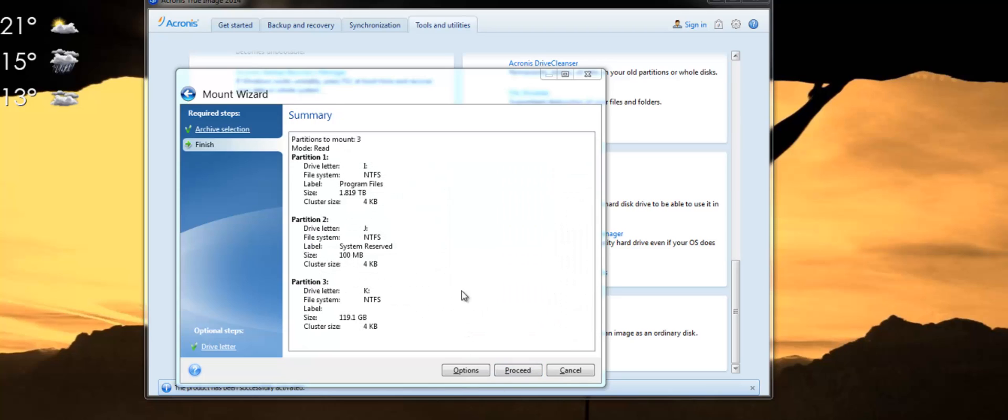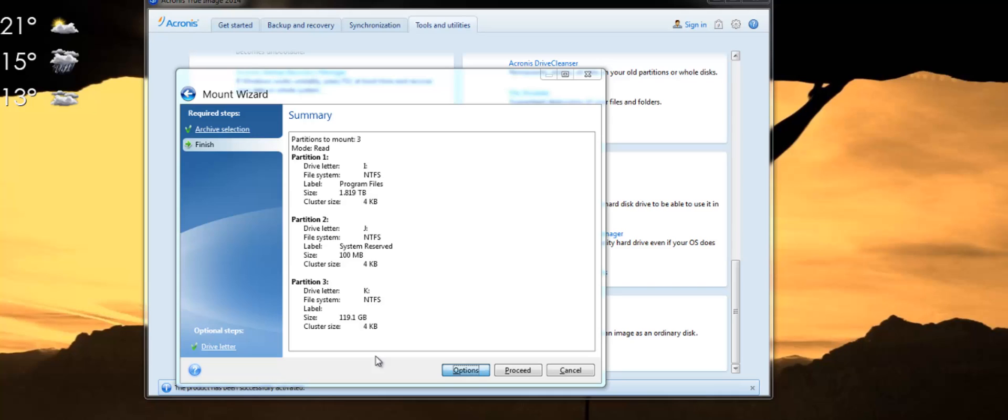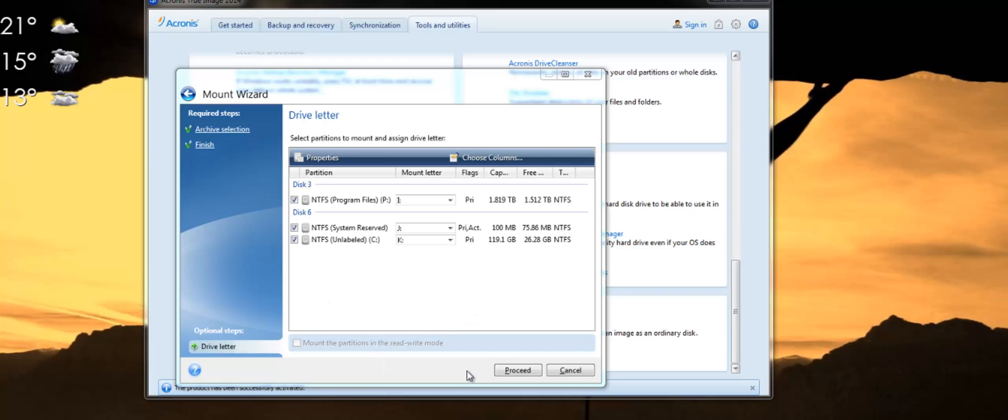Now when you get to this page, rather than going straight ahead to proceed, click on options because you're not going to need to mount all the partitions. Maybe you're only backing up one partition but in my case I have a few of them here. So if you have more than one, instead of having them all mounting together at the same time, what you can do is you can click on options and then select only the one that you need.